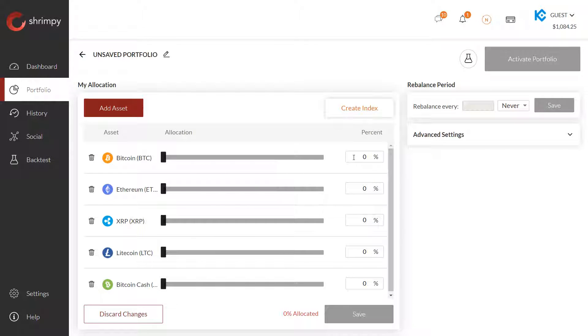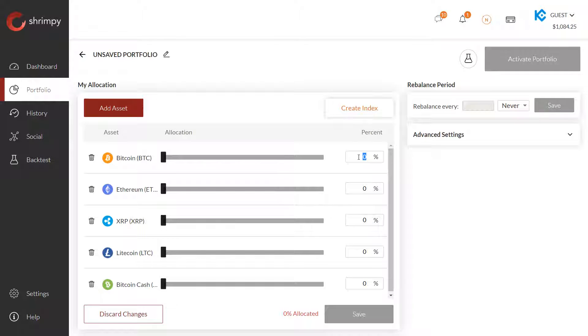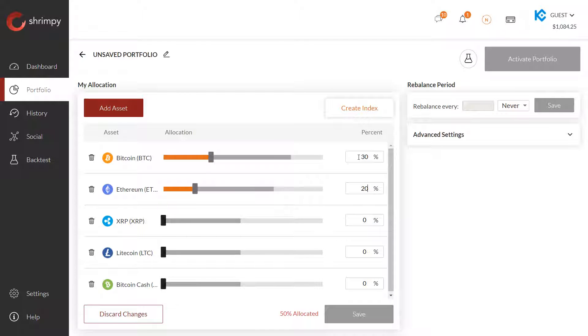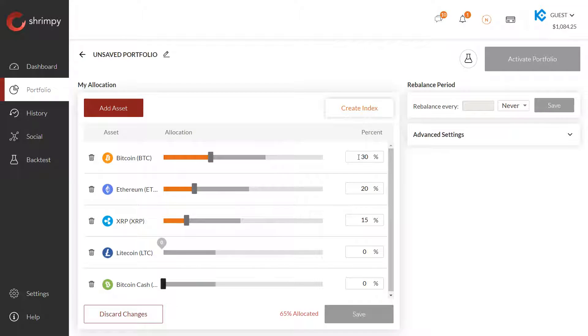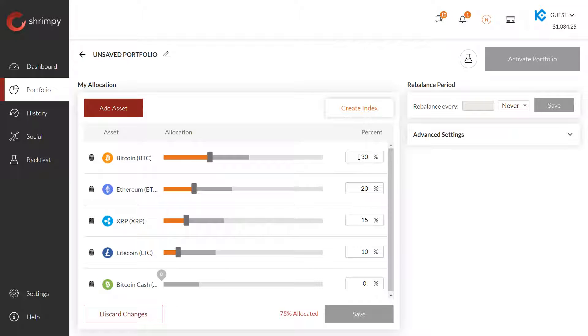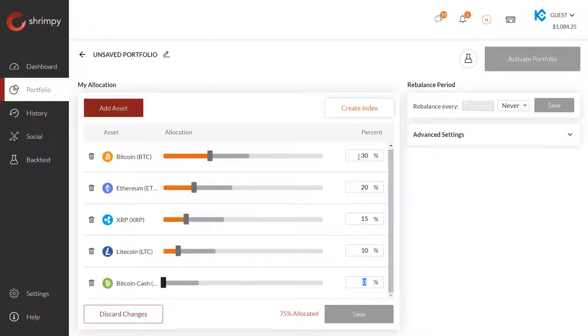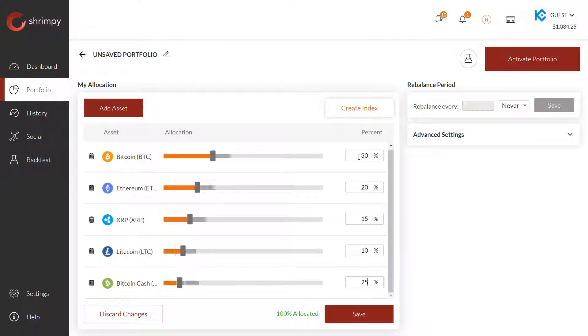Once you've done this, you can select the percentages that you want for each asset. Now this could be custom amounts for each of these assets, but it must add up to 100%. Let's say we want to do 30% Bitcoin, 20% Ethereum, 15% XRP, maybe 10% Litecoin, and we'll do the rest in Bitcoin Cash, which is 25%.